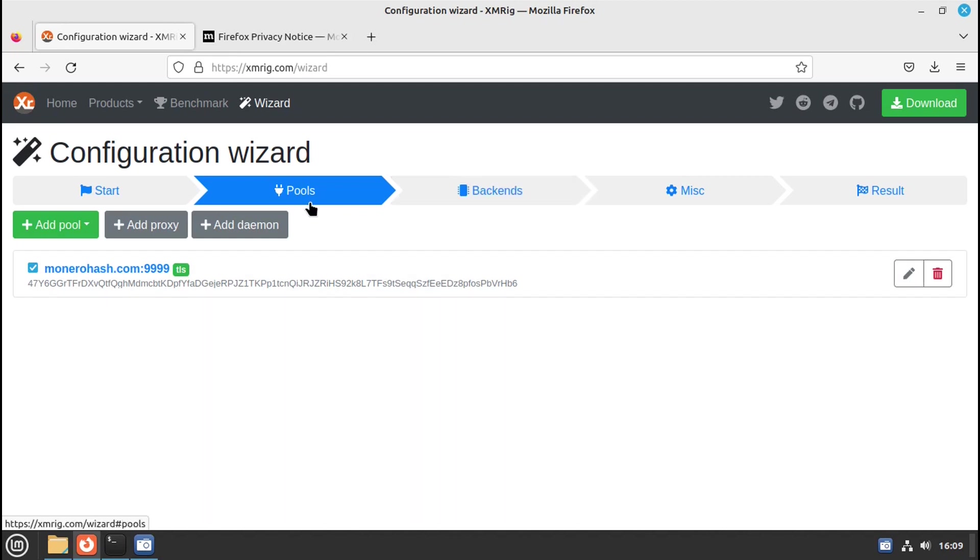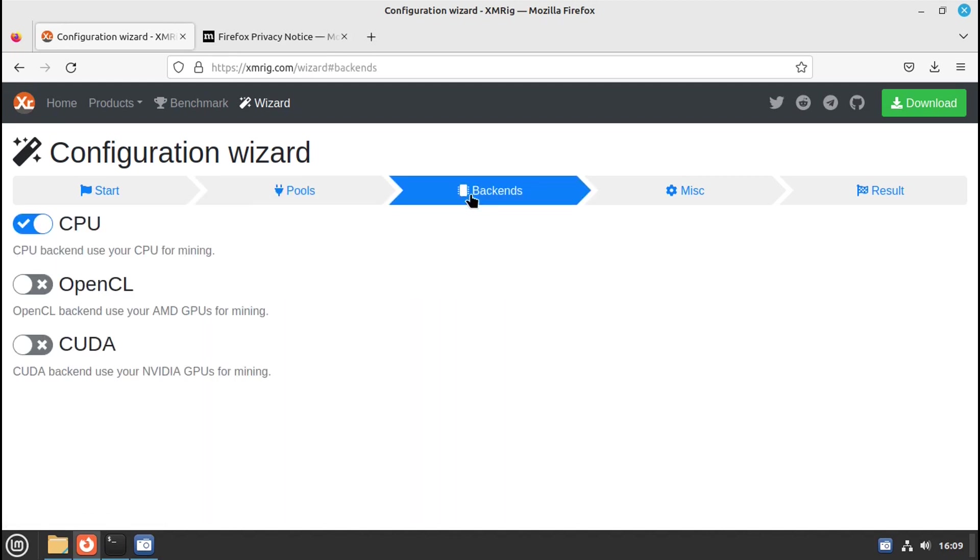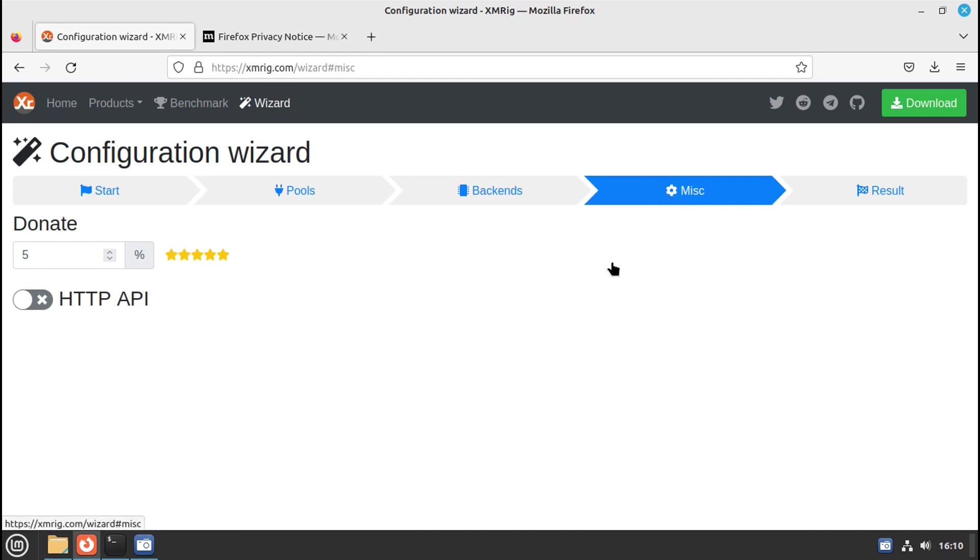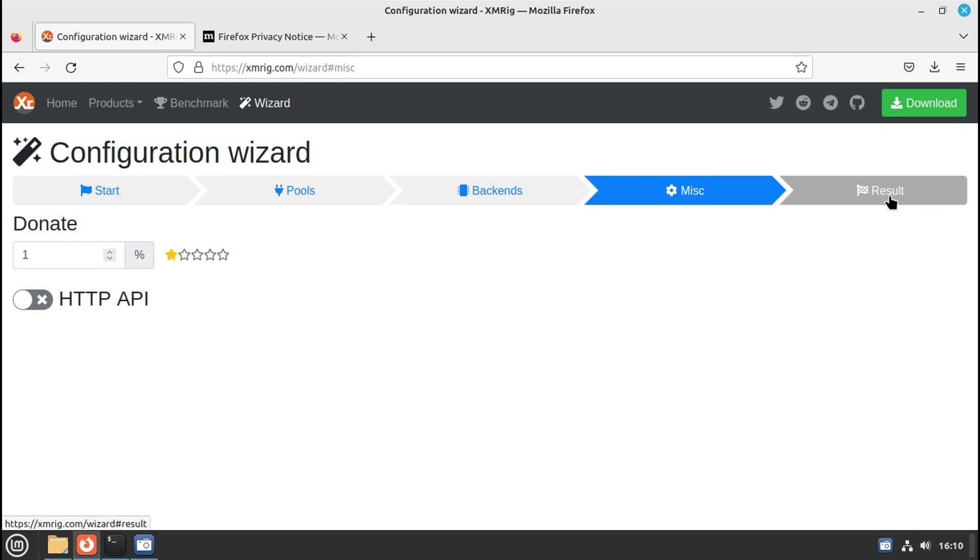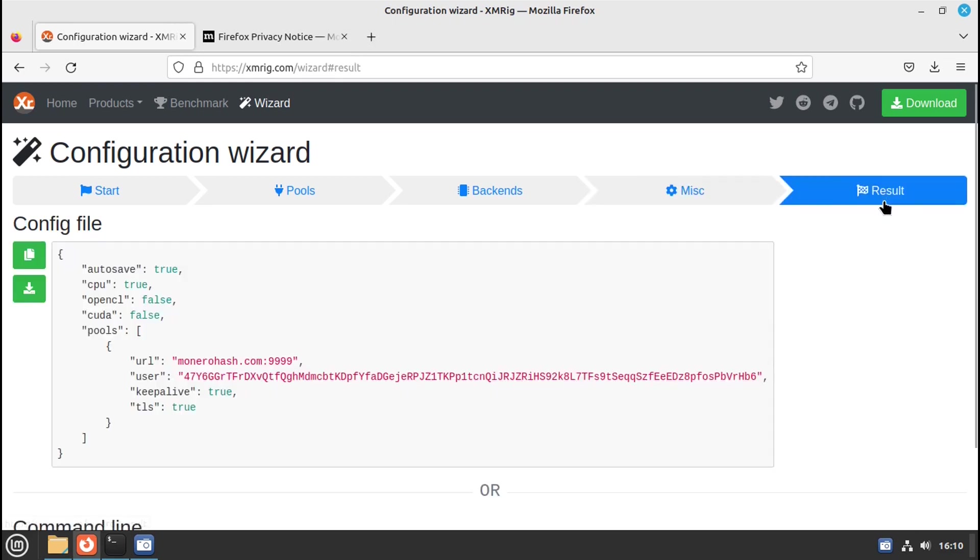Then go up here to where it says backends. There, your CPU's already checked, so you're all set on that. Then go miscellaneous. This is the dev fee. You can lower it if you want, or you can go ahead and give them the 5%. It's up to you. Then go results.